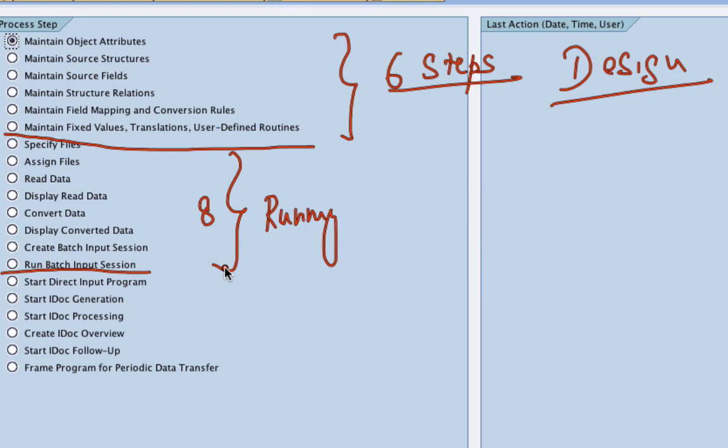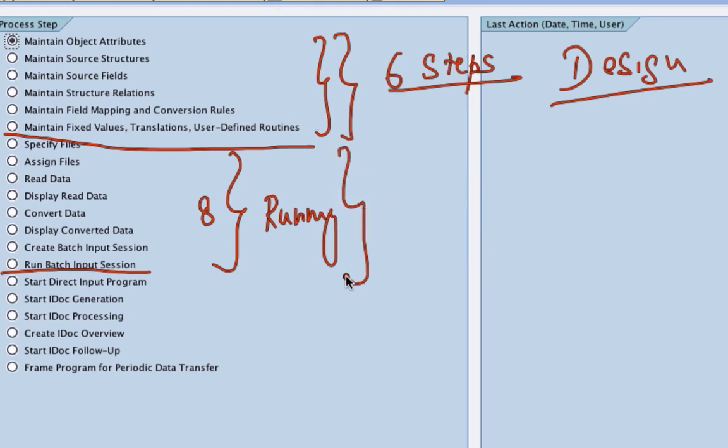Your focus as a functional consultant is mostly going to be on the design part where you configure your script or design, where you design and configure your script. The running part is pretty easy if you got your data right, the source data I mean. The running is pretty easy.